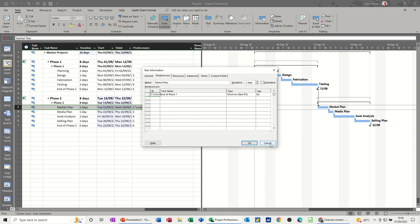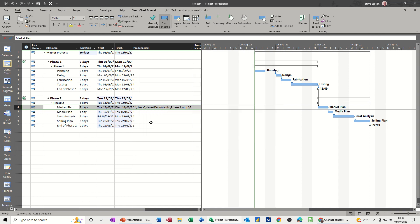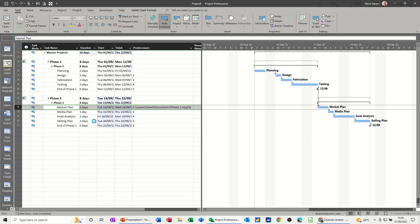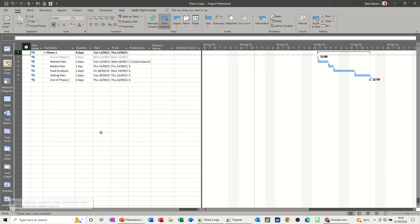If I just cancel that for a second and open this Phase Two project—let's just go and get Phase Two. What you'll see on Phase Two is that it's moved to the 12th.